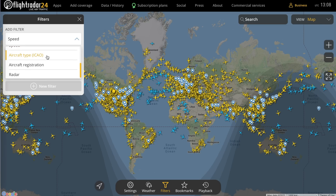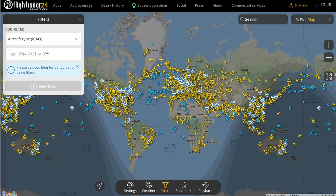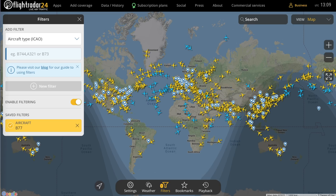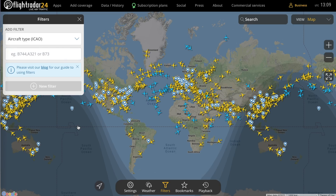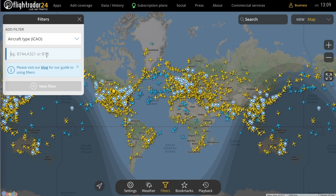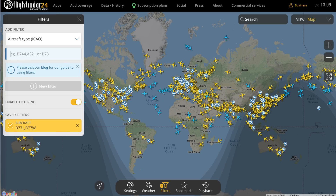Aircraft type is a fun one. In this version you're able to enter multiple ICAO aircraft codes in a single filter, and these can be partial or complete. For example, if you want to see all Boeing 777s, you could use the partial code B77 and you'll see there are many in the sky. If you wanted just the 777-300ER and the 777-200LR, you could enter B77W, comma, B77L. You can combine any partial and complete codes as long as they're separated by commas.